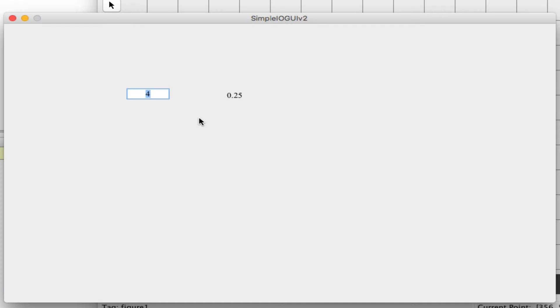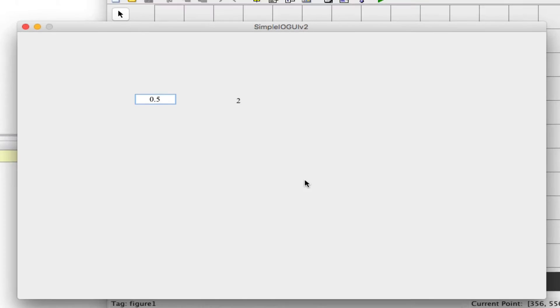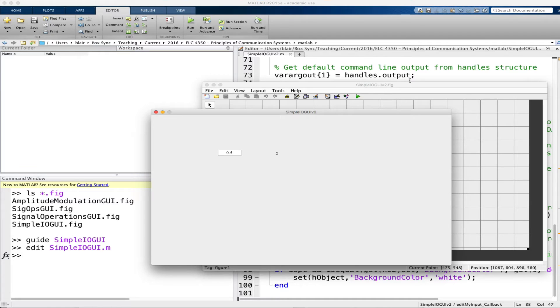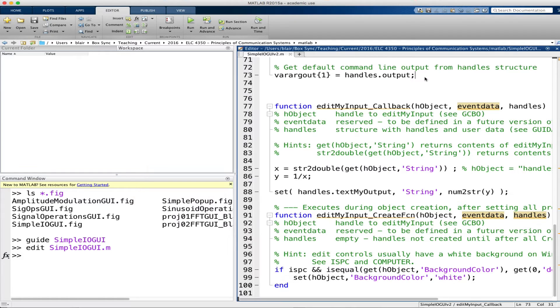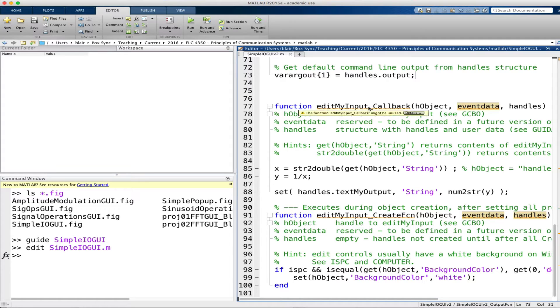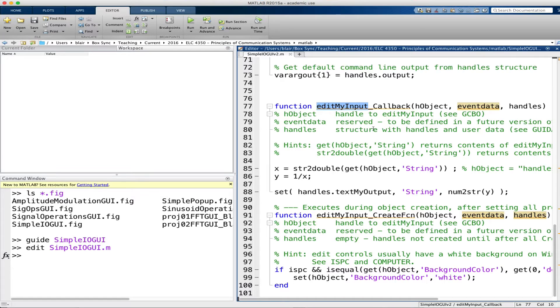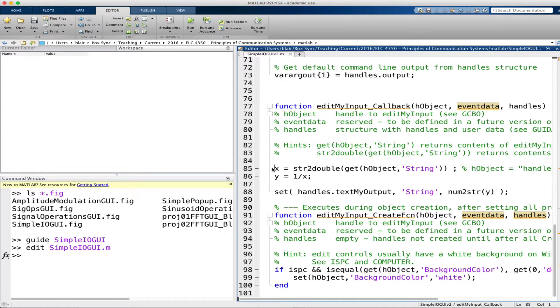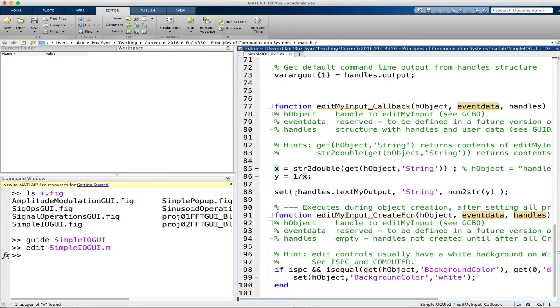Just to show you how that works, I'll try some different values in the input and then the corresponding output. So under the hood in the GUI, the edit text box I called edit my input, and in its callback function here I read the value and then I calculated the inverse.